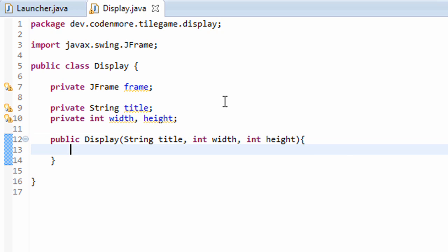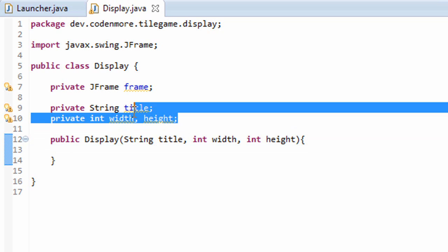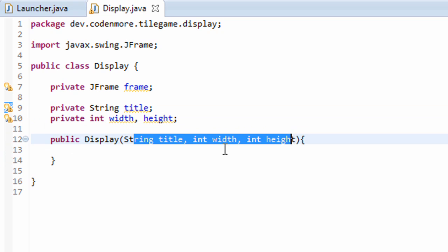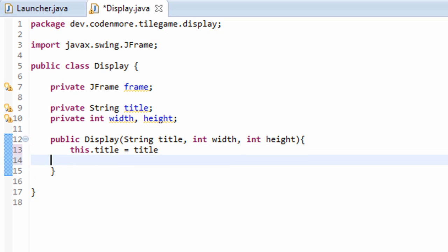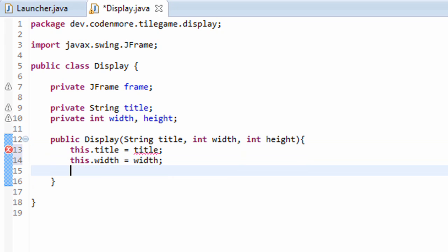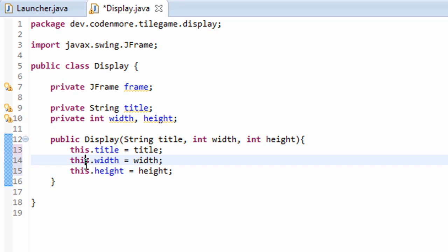Next we have to set these class variables up here equal to the parameters that we've passed into the display class. So this.title equals title, and the same thing for width and height. Alright. Now I'm using this dot keyword in front of the variable names, like this right here, because